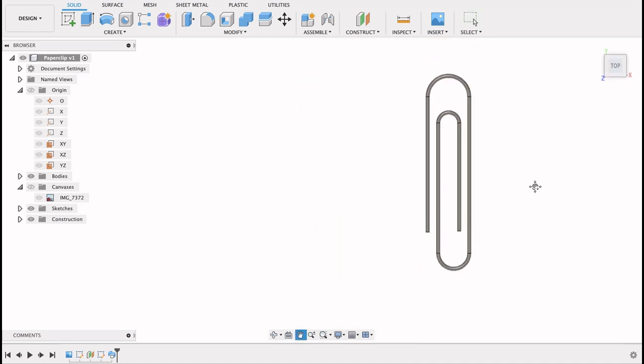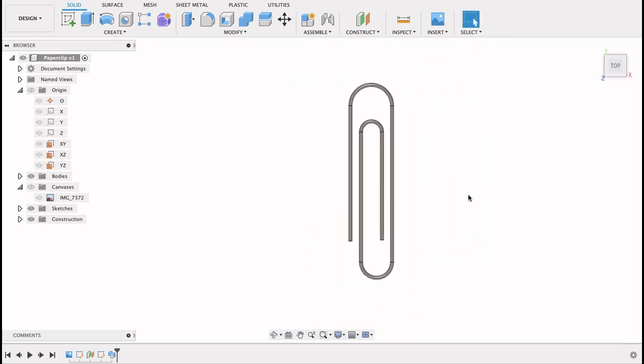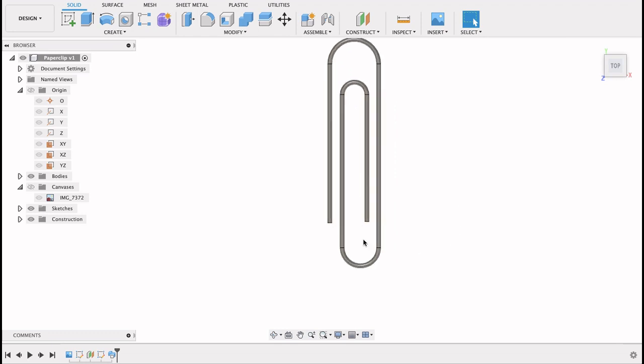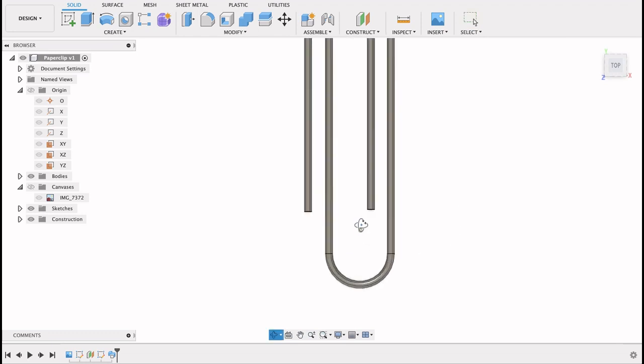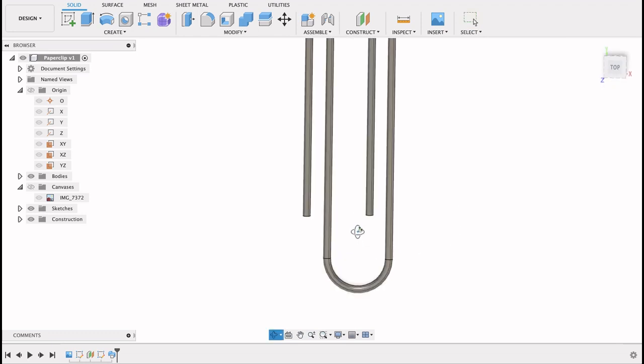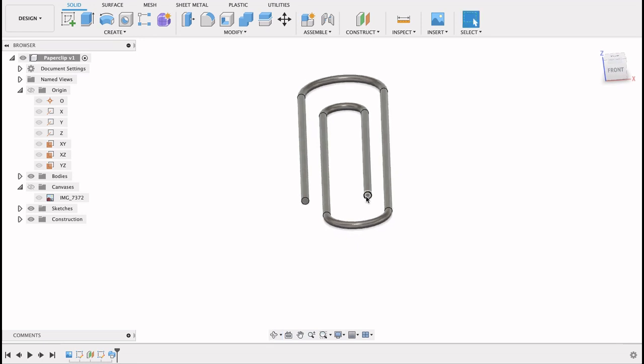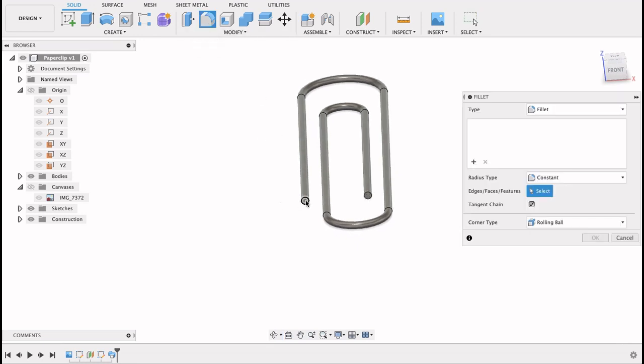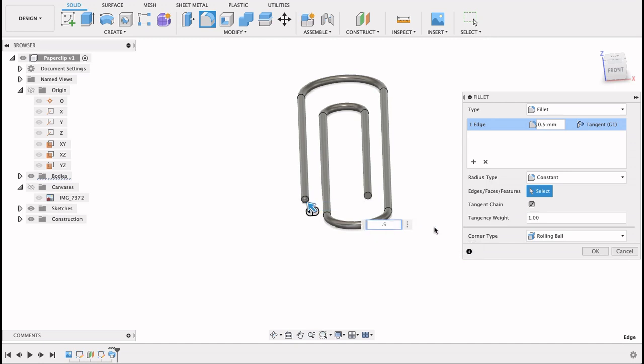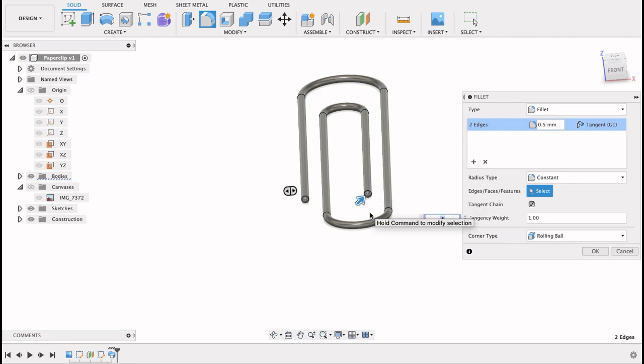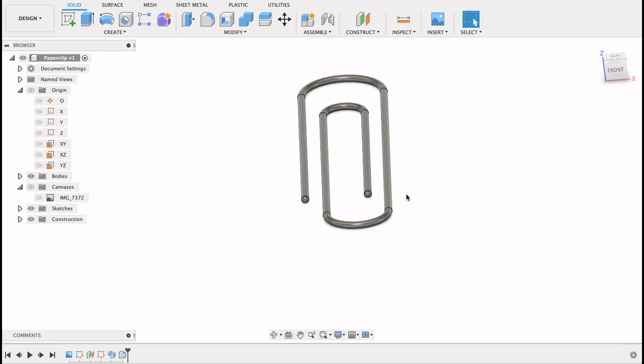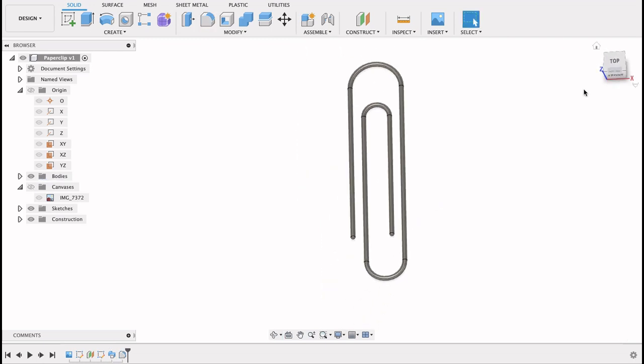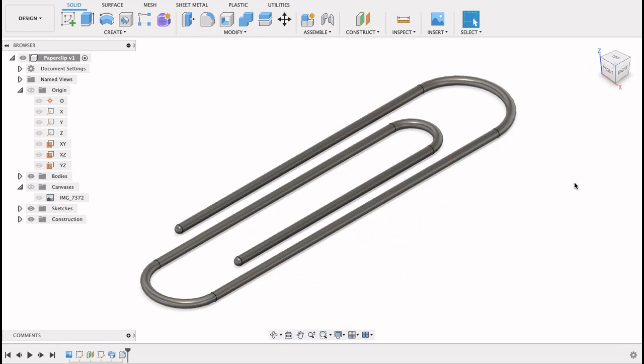There we go. We've got a 3D paper clip. If you want to, what I'm going to do is just round these endpoints off. So I'll go to fillet. I'll select that face and let's go 0.5. Do the same on this one holding command or control. And there we've got the round tips on our paper clip. And that's our 3D paper clip.